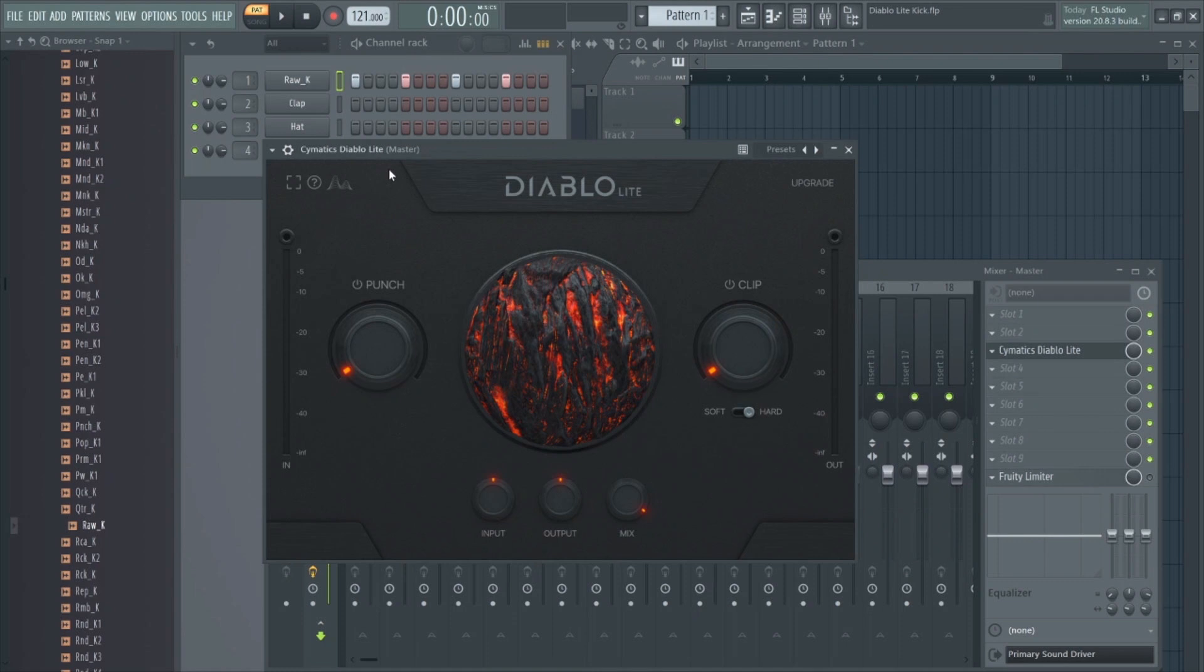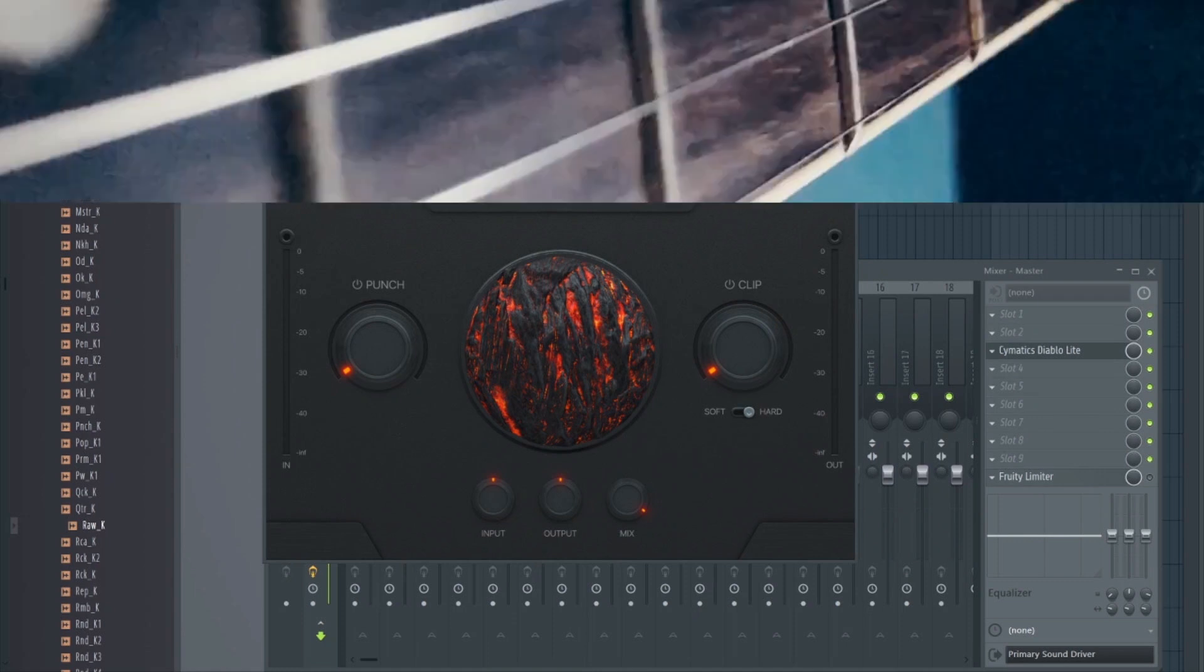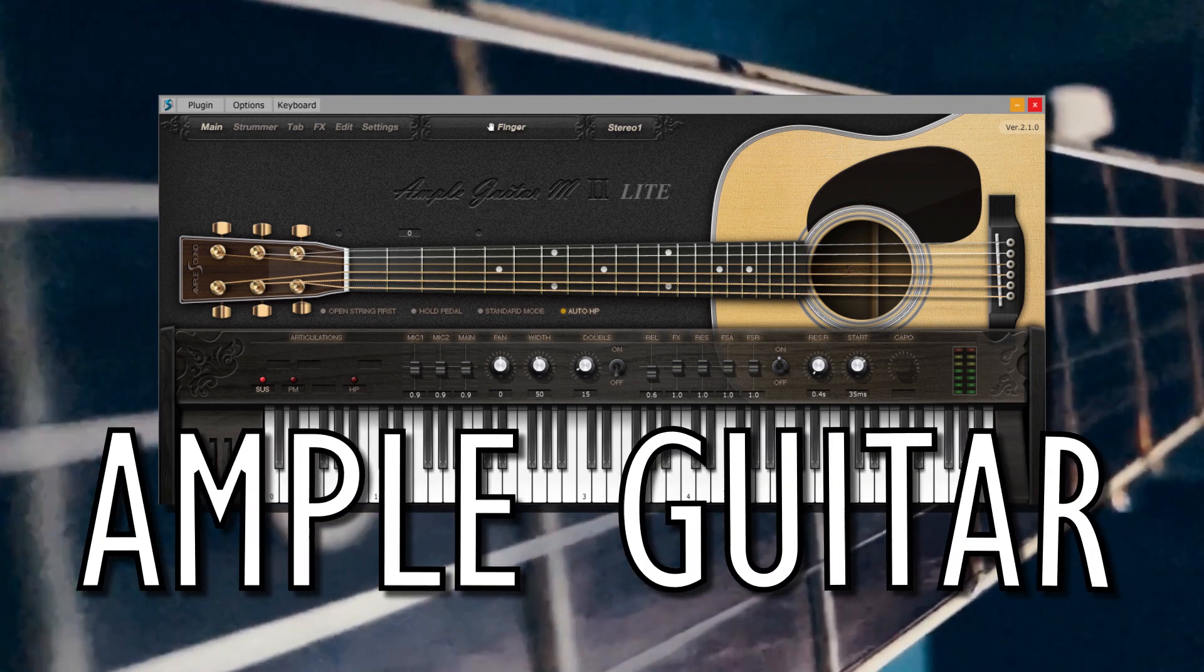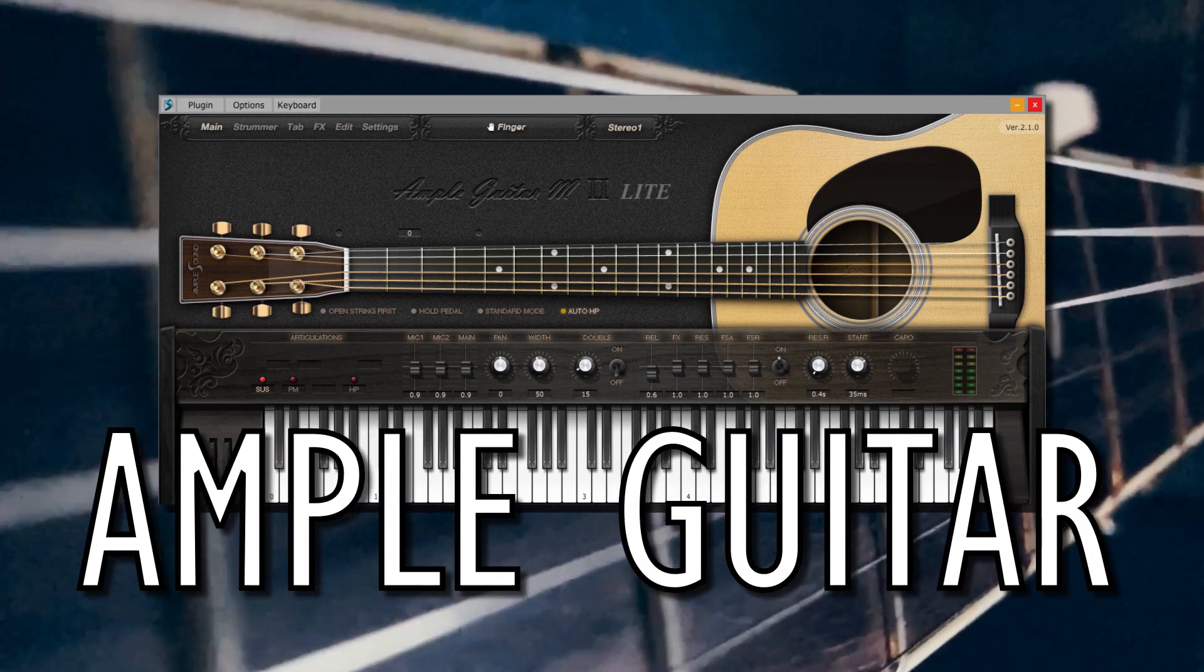Yeah, this one is a great free, lightweight plugin, just to add a little punch to your drum sounds. Next up is Ample Sounds Ample Guitar M Lite.